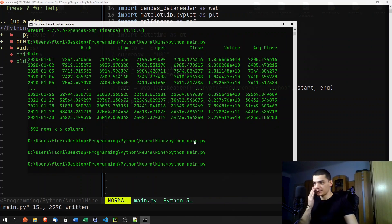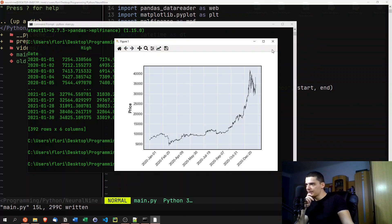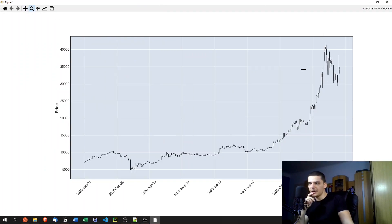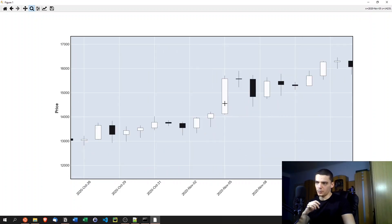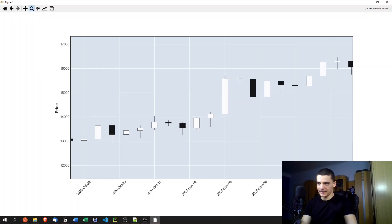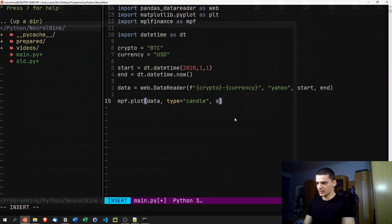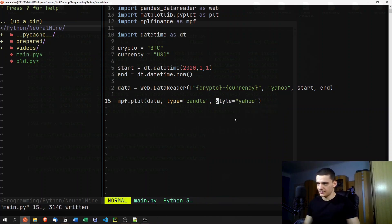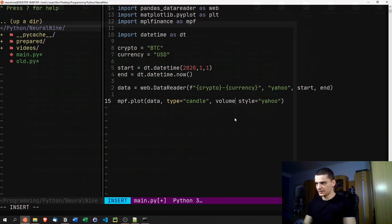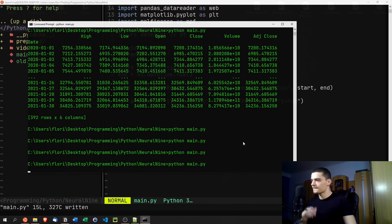The default color scheme is quite ugly. We can see that white represents an upward movement and black a downward movement. To improve this, we add style='yahoo' for the Yahoo Finance style, and volume=True to display trading volume. This should give us a much better-looking chart of the Bitcoin price.